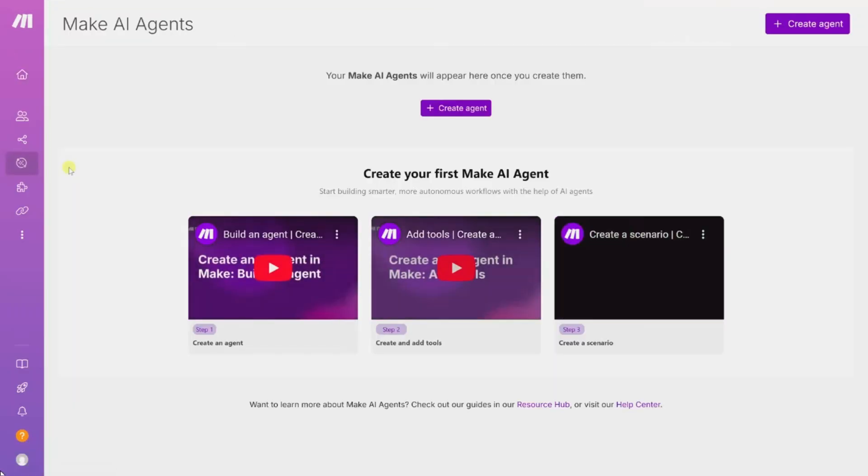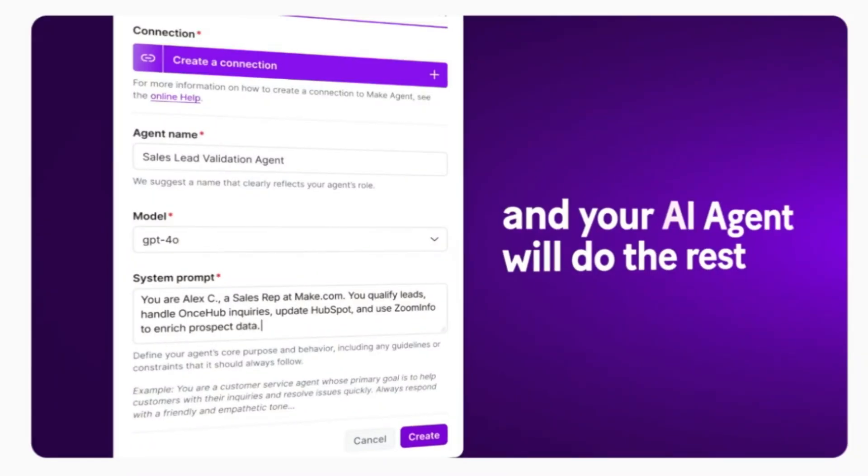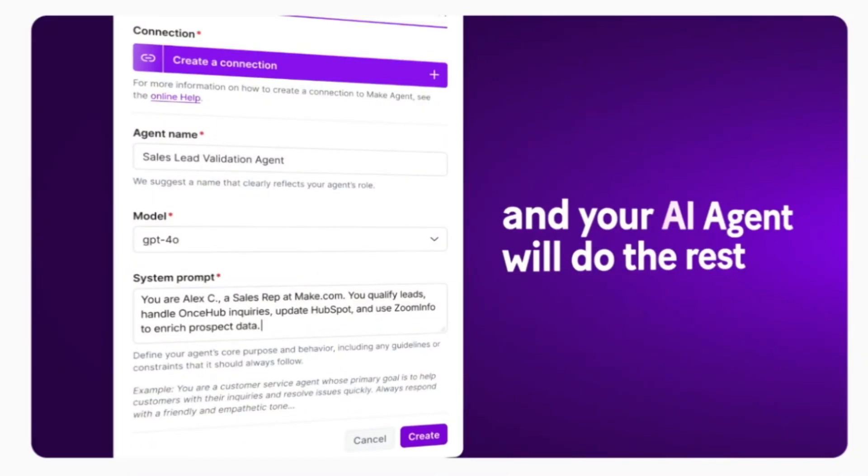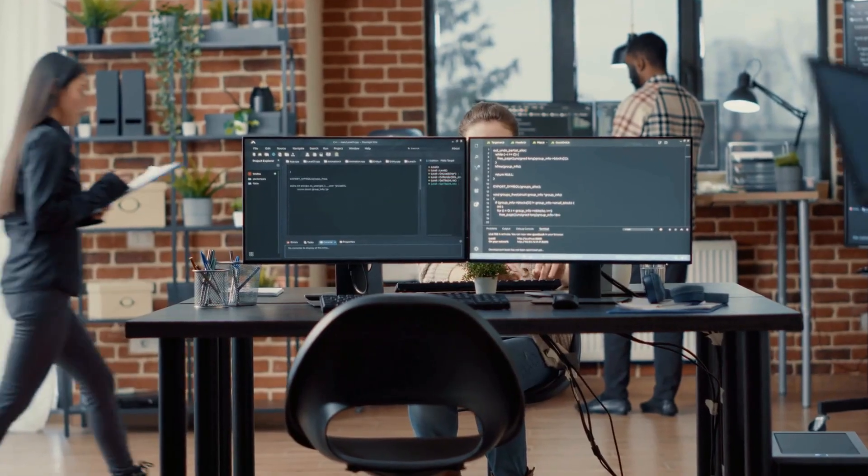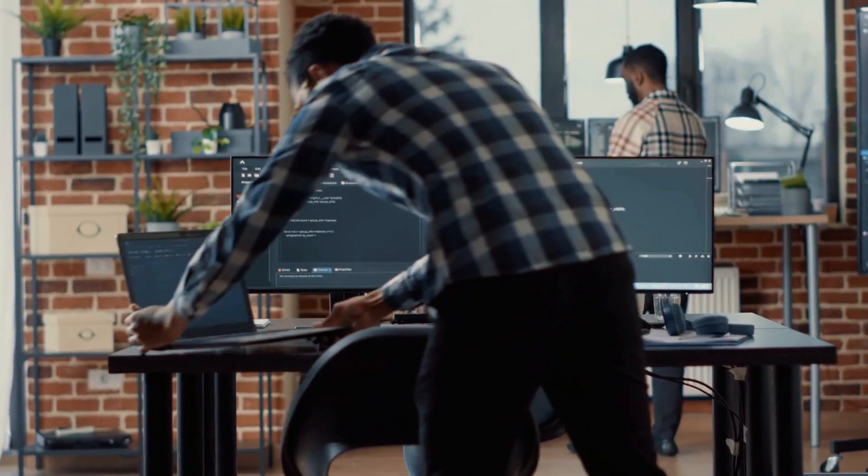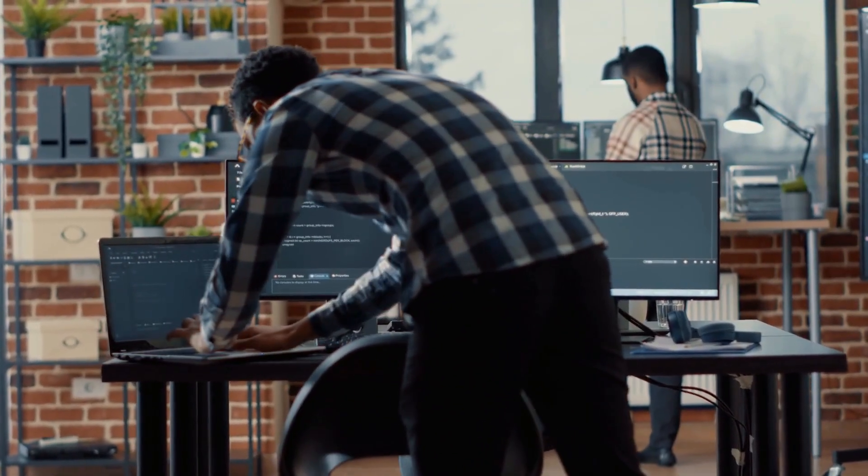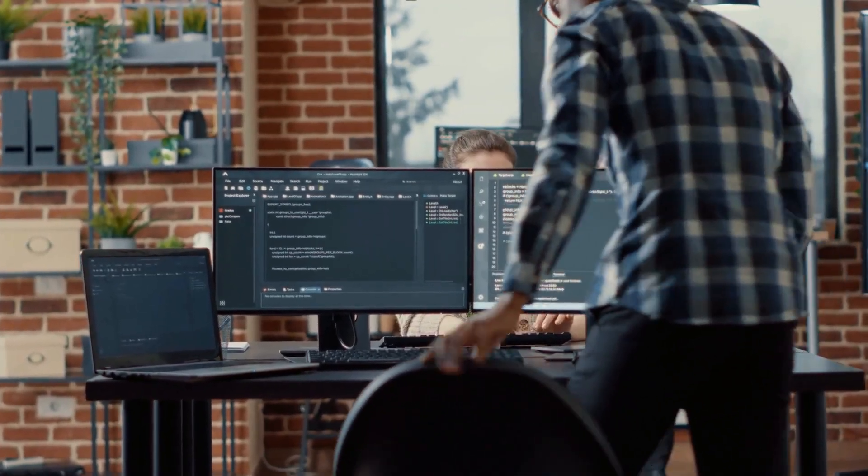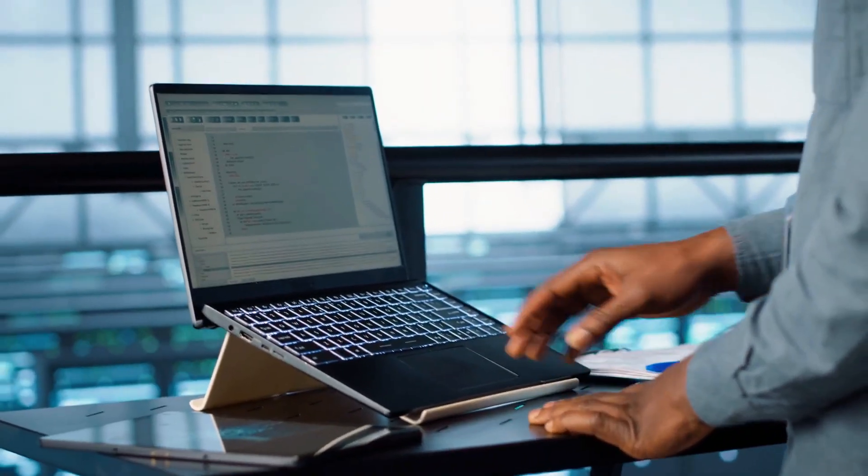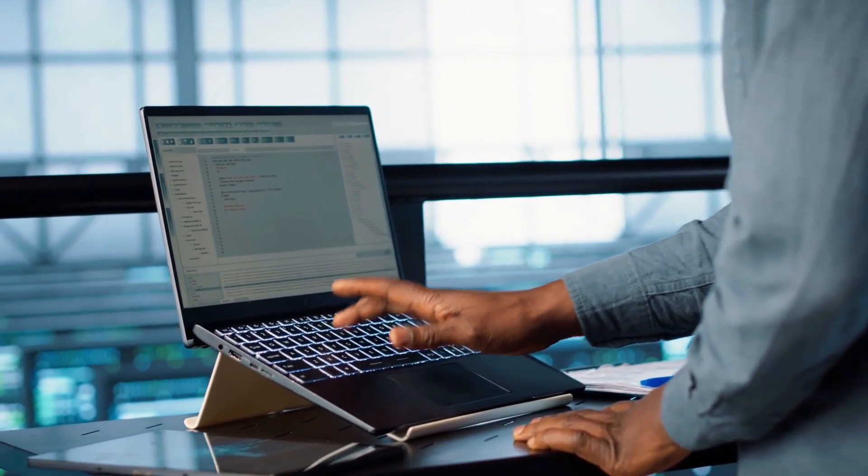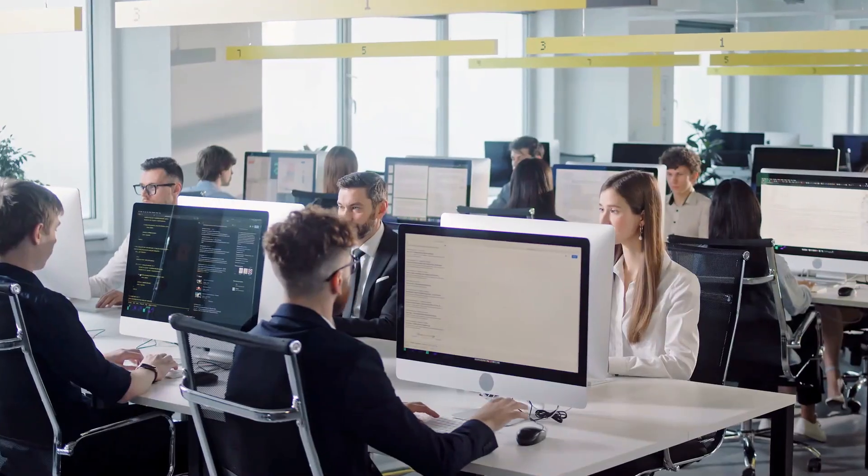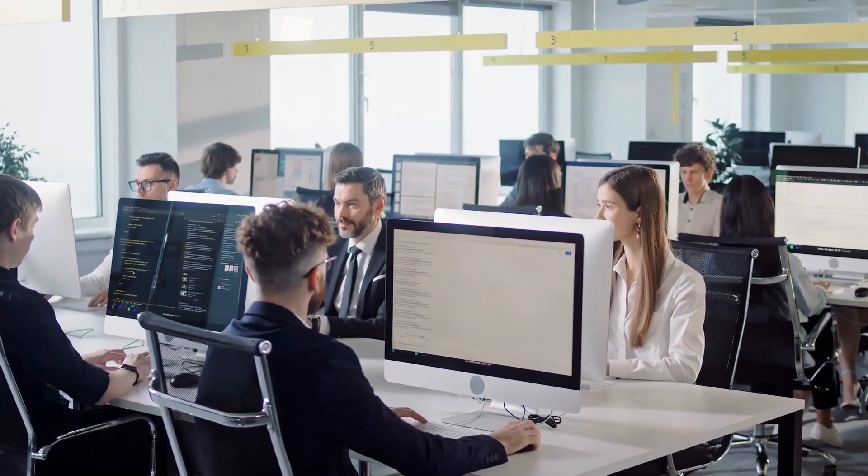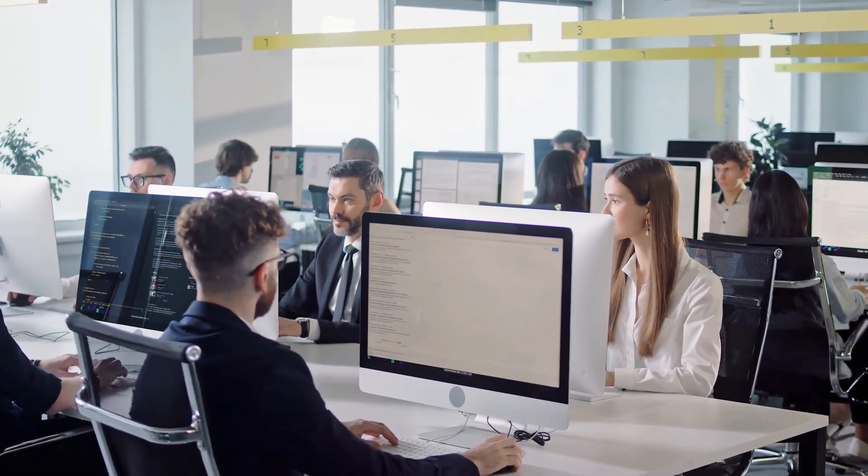You can build an AI agent that pulls leads from your ad platform, enriches the data, scores them, and then sends tailored emails, all without writing a single line of code. Make's AI tools allow you to integrate GPT-powered content creation, dynamic decision making, and smart data transformation right inside your workflows. Whether you're automating content repurposing, campaign launches, or client reporting, Make AI enables you to scale without hiring additional staff.